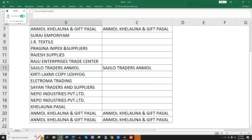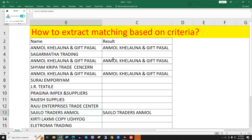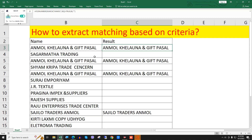If in any cell the text 'unmole' is found, it will be shown in the result cell. You can get this matching text in another column using this formula. I hope you like this video — please subscribe to my channel to get more daily updates. Thank you.